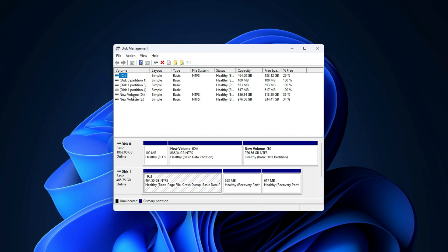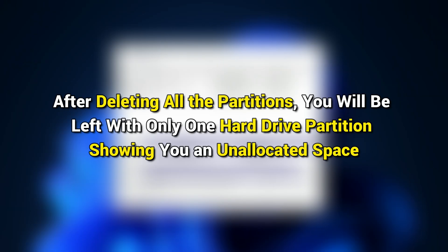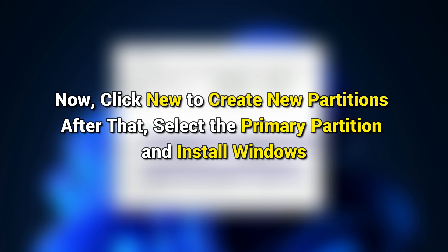To delete all the partitions, select them individually and click Delete. After deleting all the partitions, you will be left with only one hard drive partition showing you an unallocated space. Now click New to create new partitions. After that, select the primary partition and install Windows.